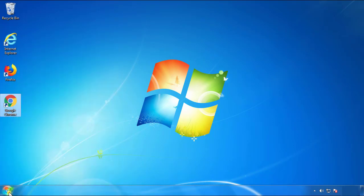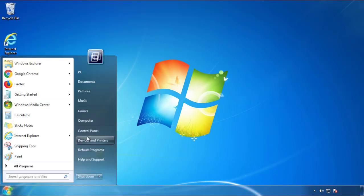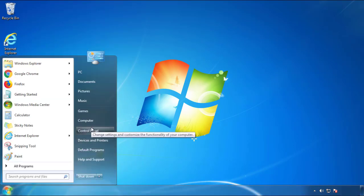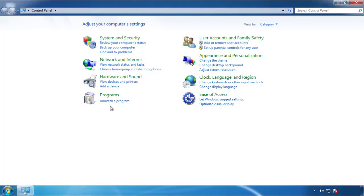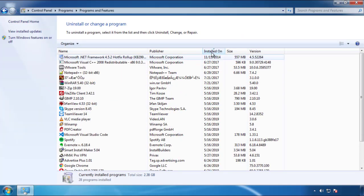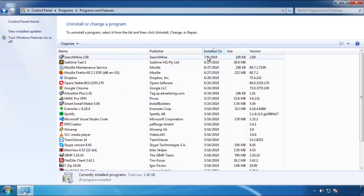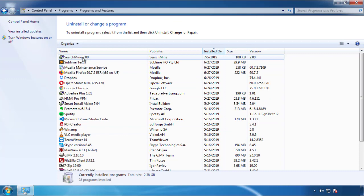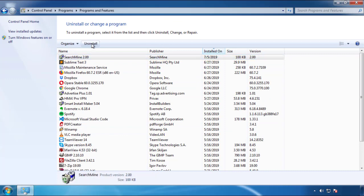Just open the Control Panel and click 'Uninstall or change a program.' Then click on the dates to arrange the programs and look at the most recent ones. Since the adware was recently added, it should be here.